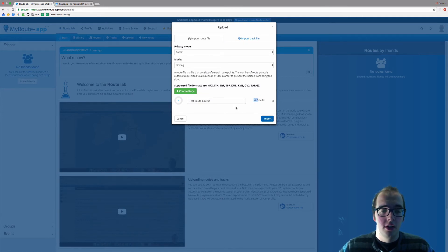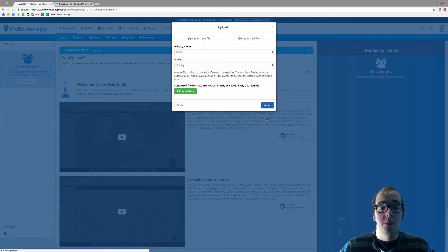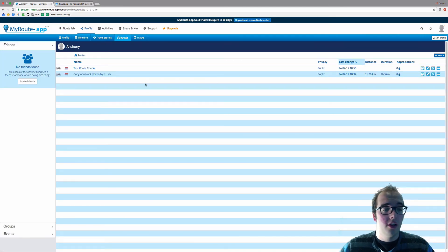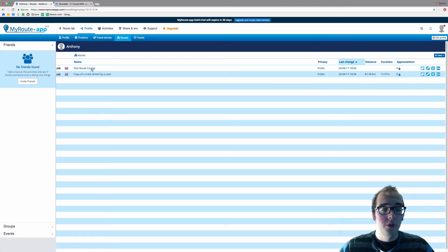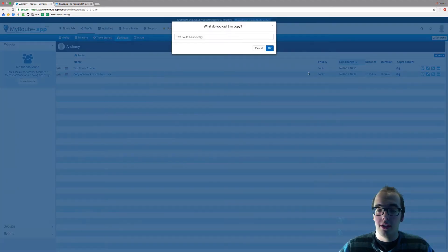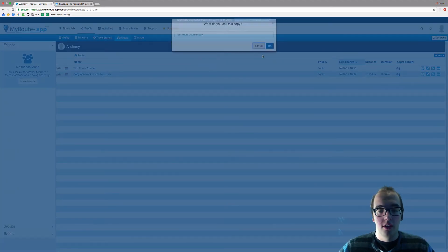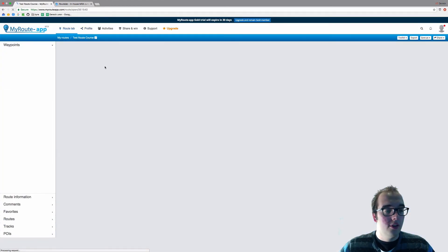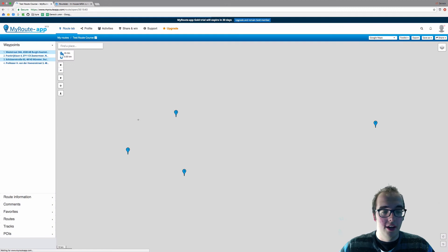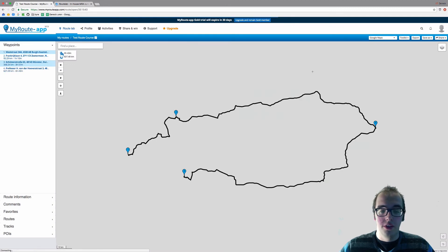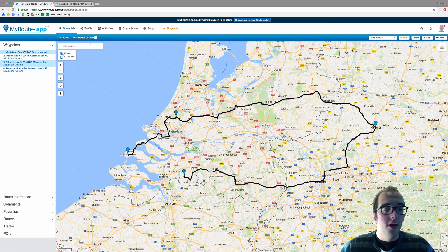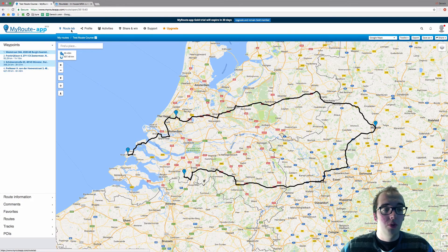If you click import, your route will automatically save to your route archive, as you can see over here. You can open the route. You can also rename it again if you like. Open the route by clicking on it, and as you can see, this is the route.